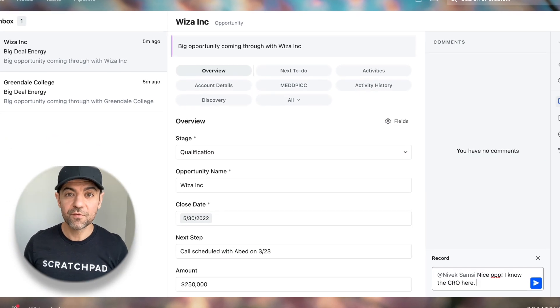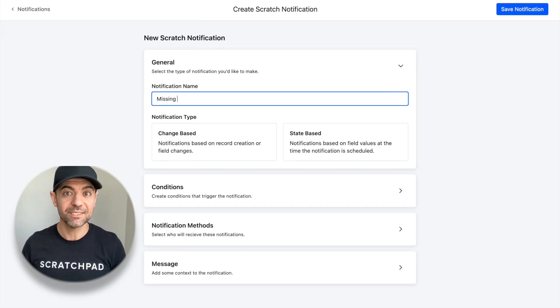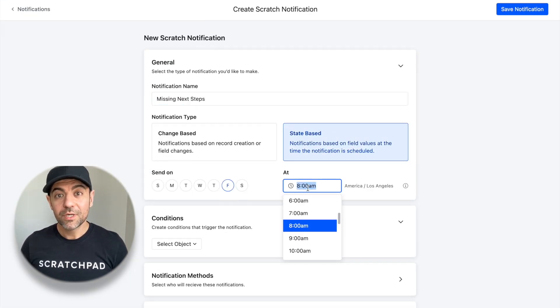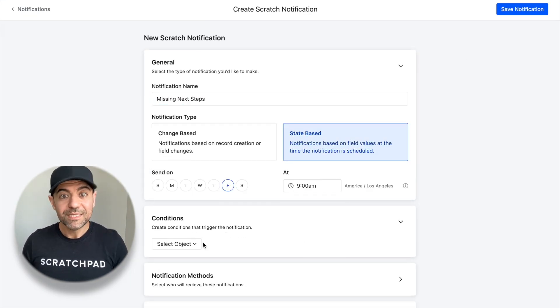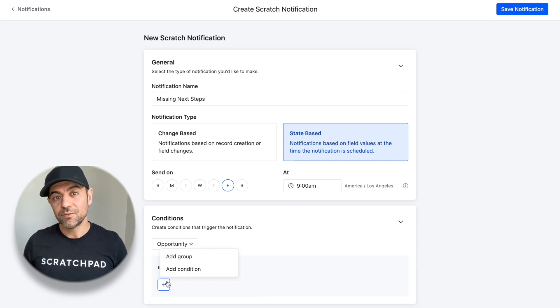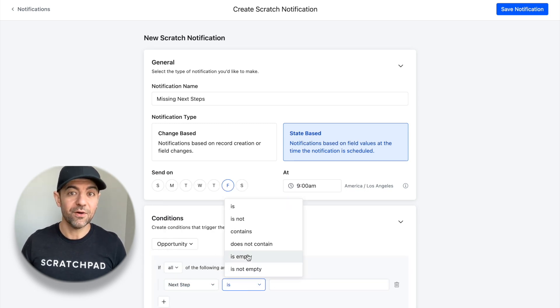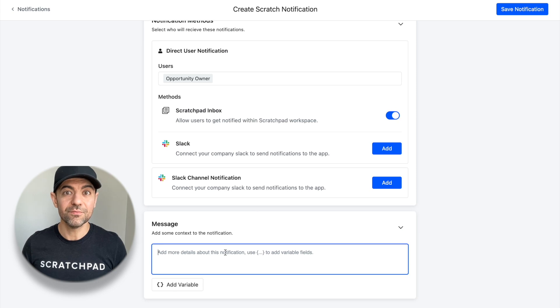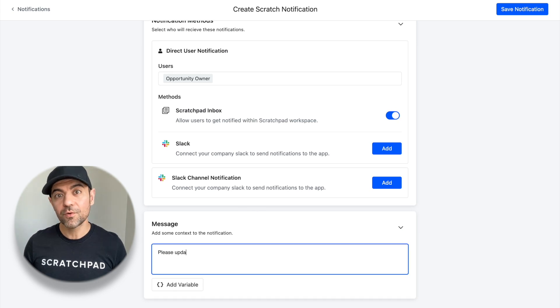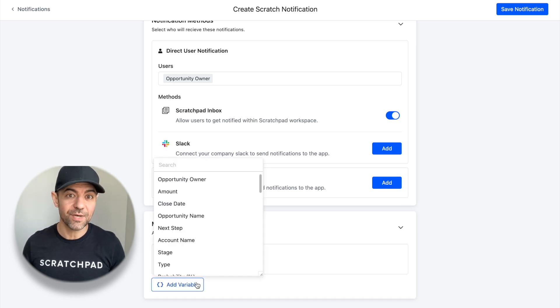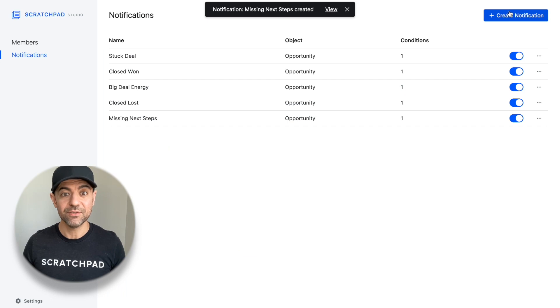Let's look at a few examples, starting with missing next steps or really any important deal information. Your organization needs that data, but you're relying on reps to remember to update everything on every deal. That's difficult when you have overloaded workflows on top of constant distractions on top of actually getting deals done.